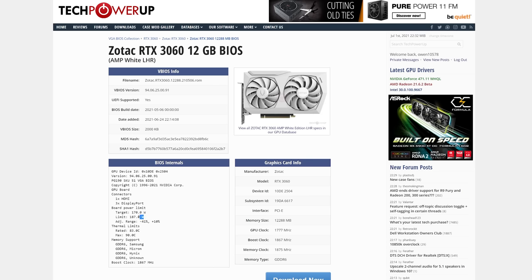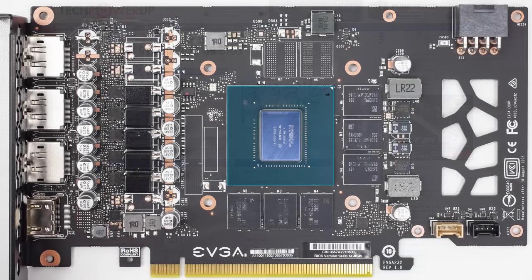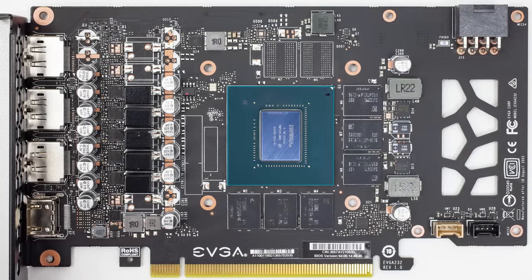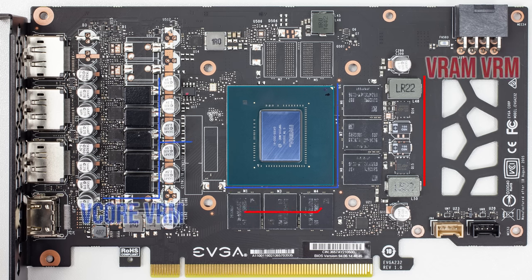Now cooling performance is also just as important as the boost algorithm, since it automatically boosts the clock speeds higher when the GPU runs cooler. Not to mention, better coolers will usually mean lower noise levels and therefore better user experience.